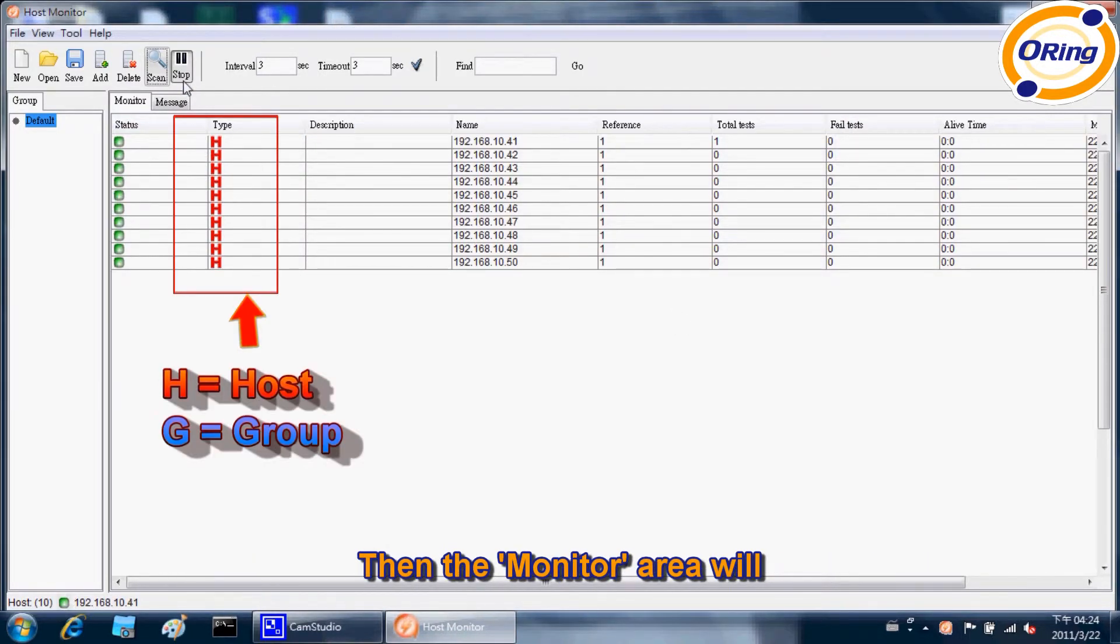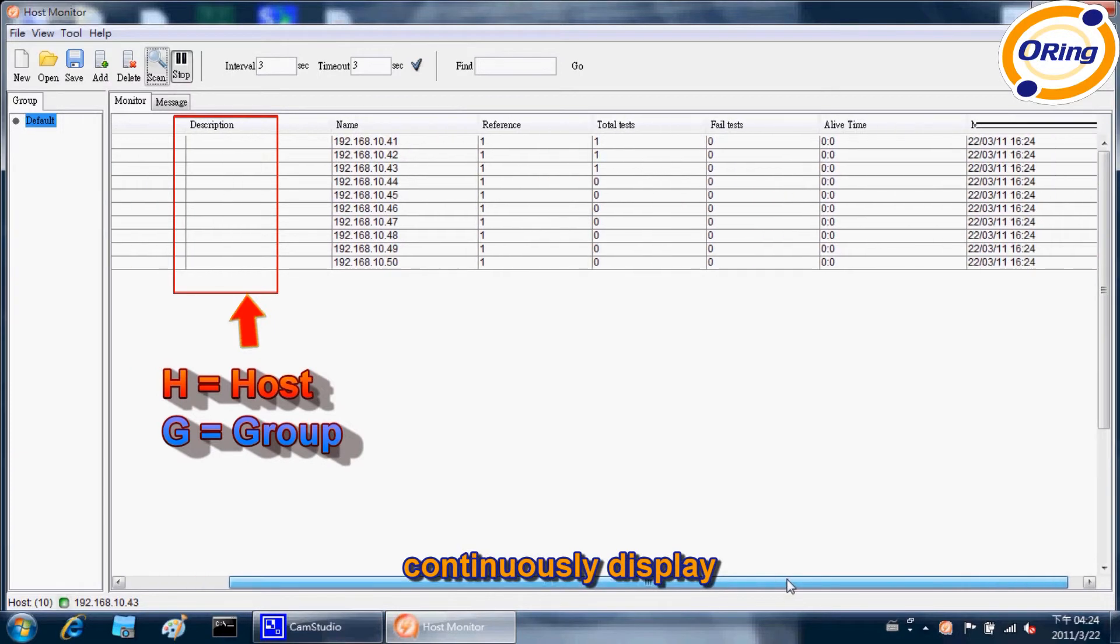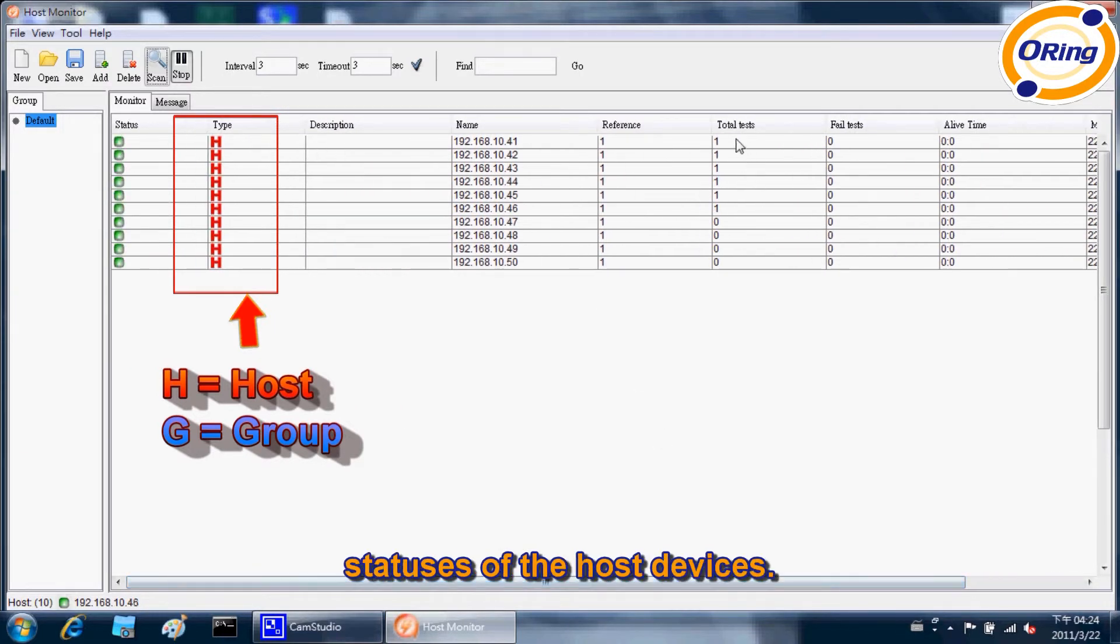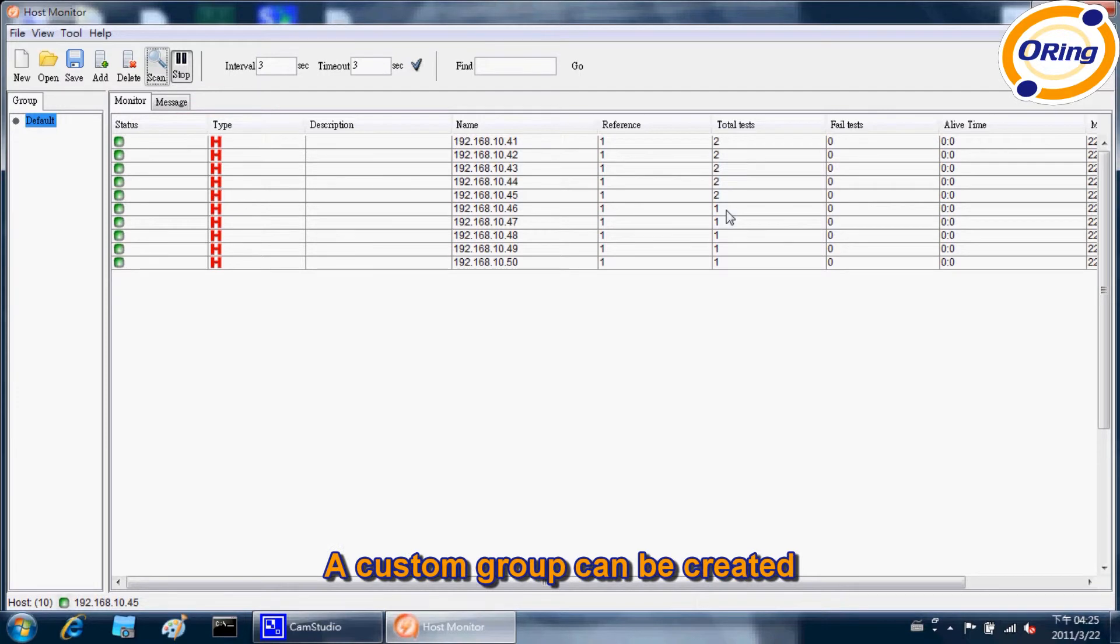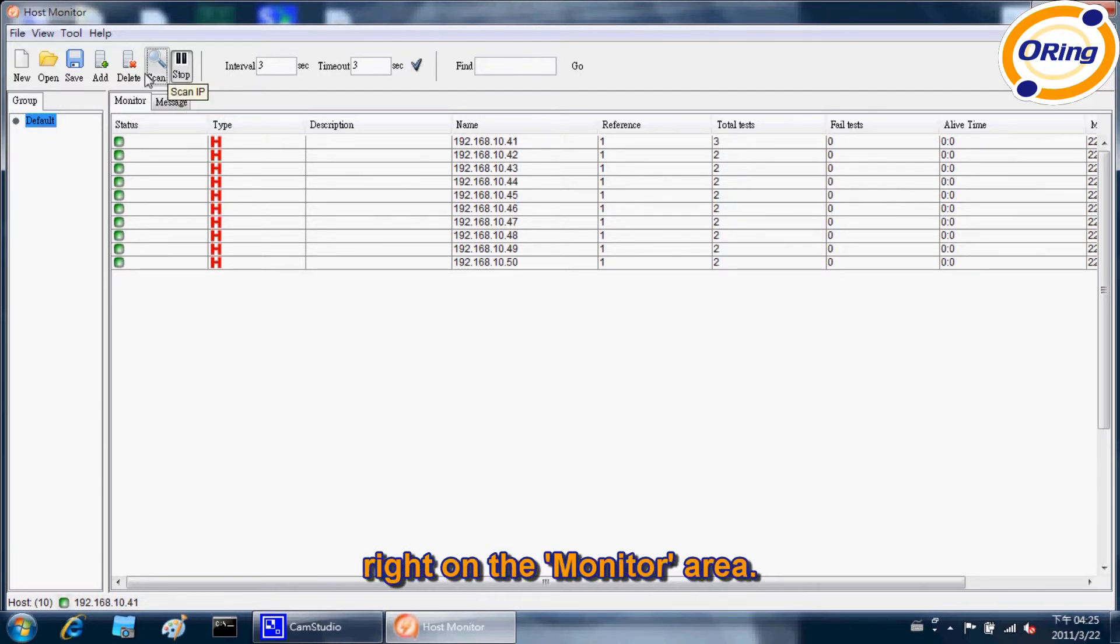Then the monitor area will continuously display statuses of the host devices. A custom group can be created right on the monitor area.